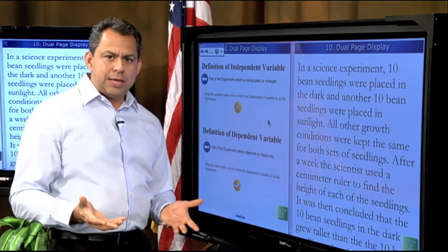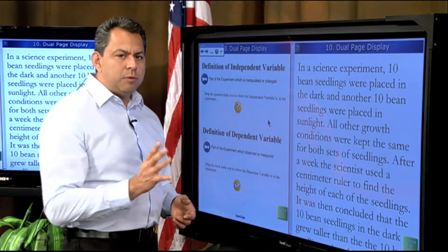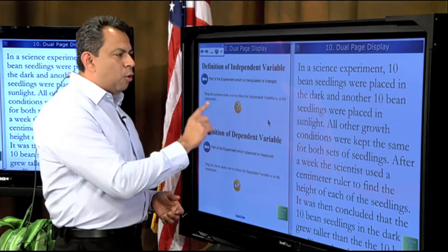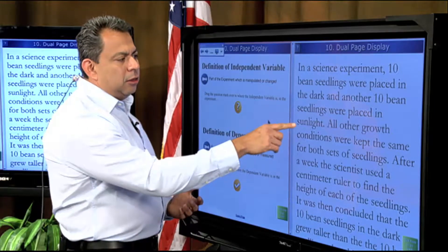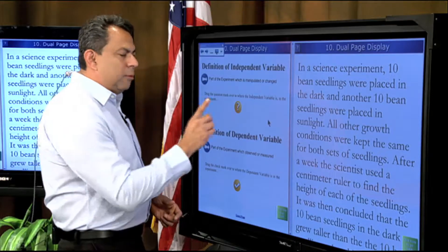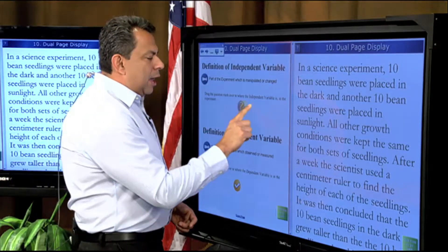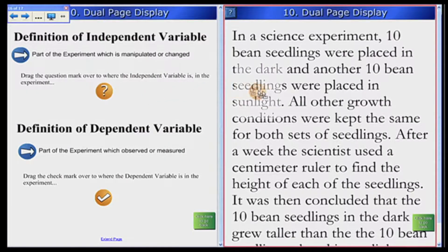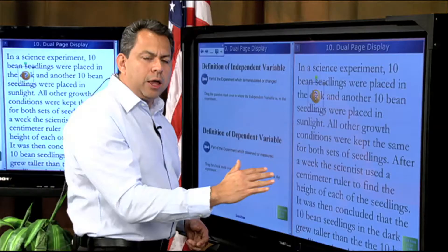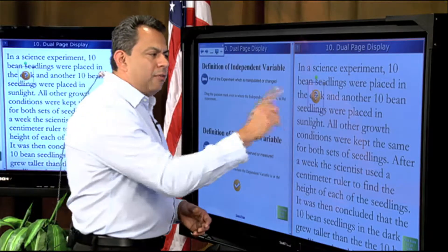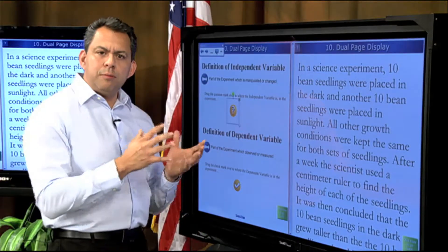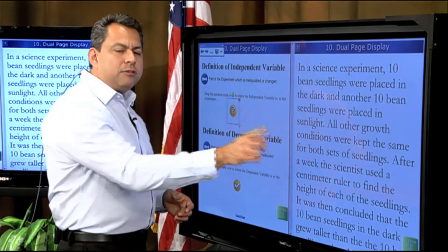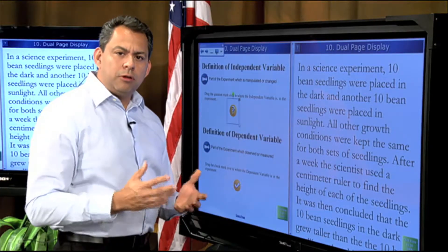As we've discussed in our previous video segments, anything on the Smart Board is an object and can be manipulated. I'm going to take that question mark — I've already read through this and I know my independent variable is going to be the dark and the sunlight-placed seedlings. I'm dragging the item over to where 'dark' is — that's one of the independent variables. But notice I don't have another question mark for the other side, so I need to use what's called an infinite cloner to make an indefinite number of question marks.